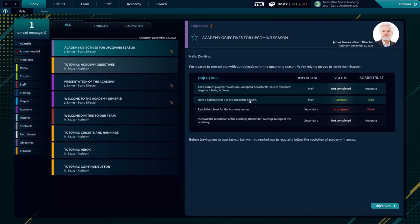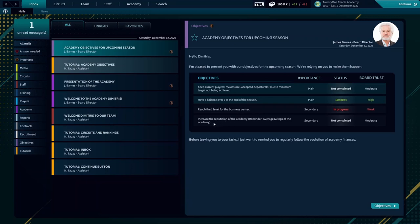This is way too difficult because, as I told you before, we have a limited amount of cash at the start of this Academy. Reach level one of the business center that we currently don't have. Increase the reputation of the Academy is the second secondary objective.